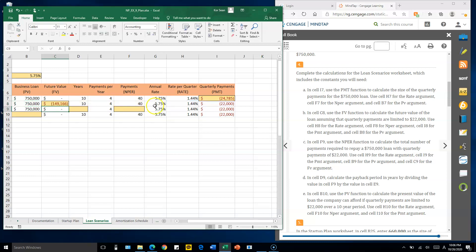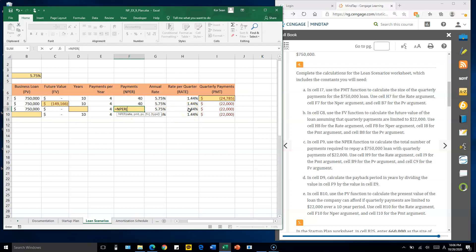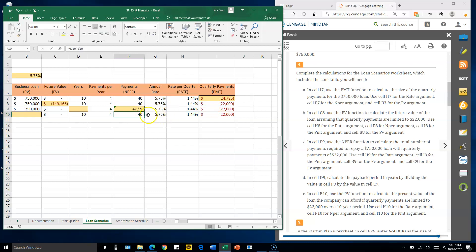For cell F9, we need the number of periods. Use the NPER function. This requires the rate — use the quarterly rate H9 — and the payment, which is 22,000 per quarter, so click I9. The present value is 750,000 dollars. The result should be similar to 40; we get approximately 47.719.